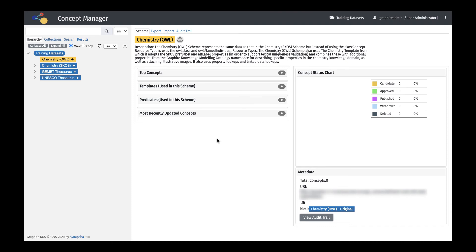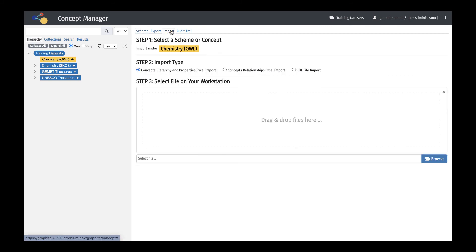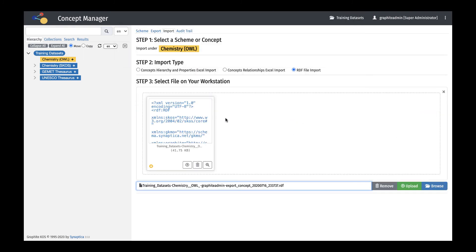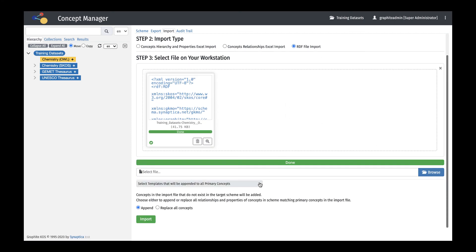For the following procedures, one may use any of the RDF file types available to import into Graphite KOS. The system will automatically recognize the file type being uploaded and imported. As with Excel or CSV files, select a scheme into which you wish to import, then select the Import tab from the workspace window. To import an RDF file, select the radio button for RDF file import. Navigate to the desired file or drag and drop it into the upload box. By appending concepts from an RDF file, all associated relationships, hierarchical relationships, and data properties will be appended to the existing concept if the URI is the same as the imported concept. If there is no match, a new concept will be appended to the target concept scheme or parent concept. When replacing concepts from an RDF file, all the existing properties and relationships associated with concepts matching imported concept URIs will be removed and subsequently replaced by the imported concepts' relationship and property details.